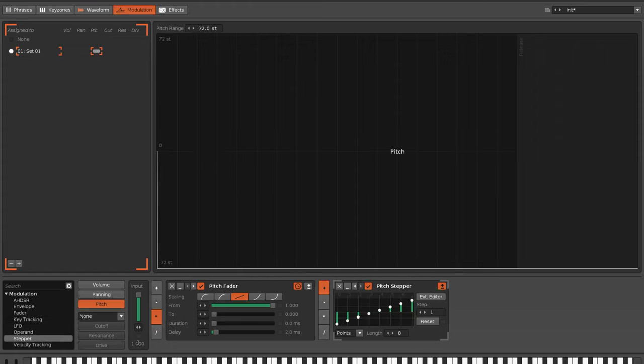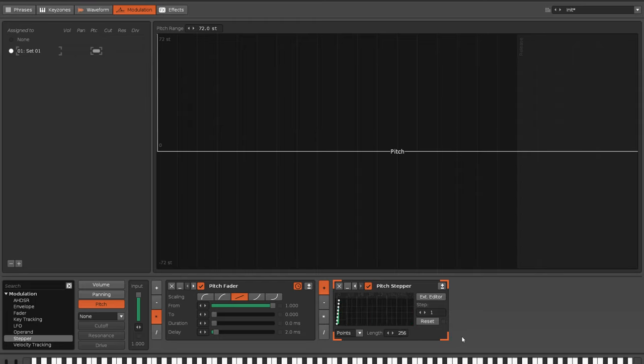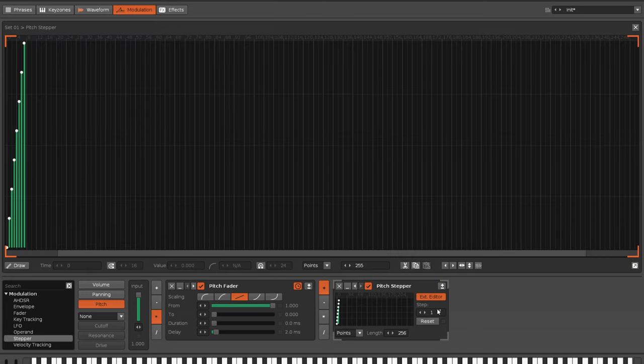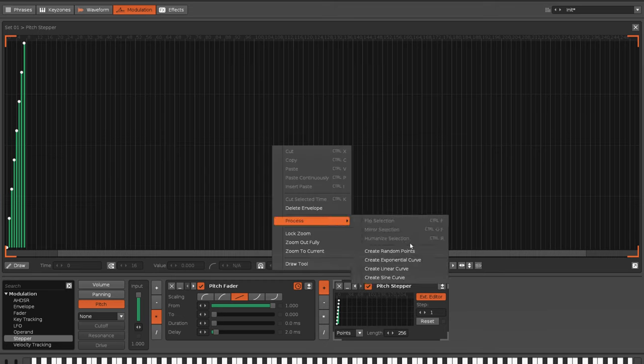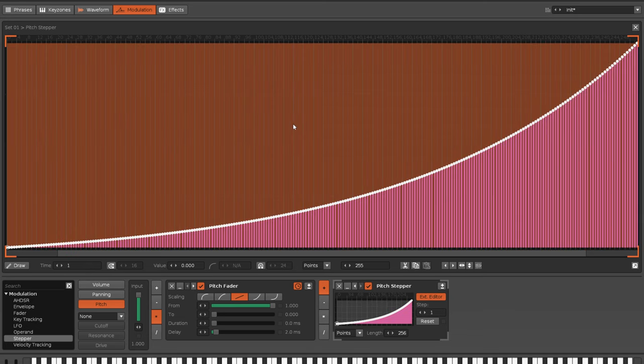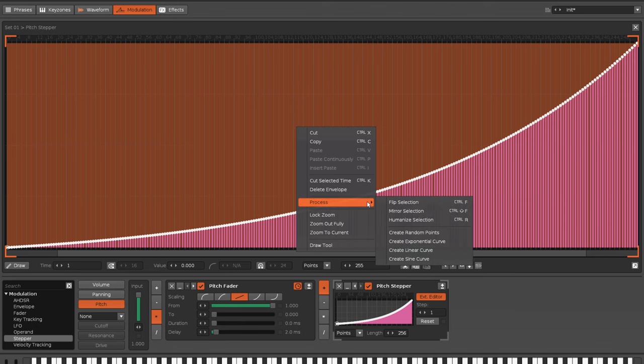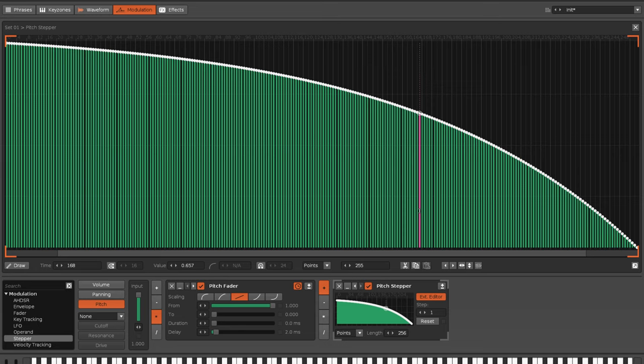I'll make that unipolar again so that we only get positive values. Put it up to the maximum length so we can get the most amount of steps and variance. And let's go into the external editor and make it easier. Process, create exponential curve. Of course, it's not what we want, so select all that and mirror the selection. There we go. This is what we're after. This is weighting it far more and exponentially towards the higher values, which will cancel out the problem that I just mentioned.